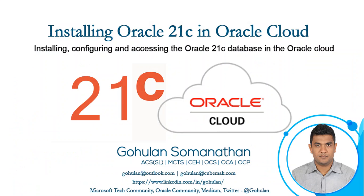Today in this video I am going to show you how to install, configure and access Oracle 21c from Oracle Cloud. This lab walks you through the steps to create Oracle 21c in the cloud and access it outside from the cloud.